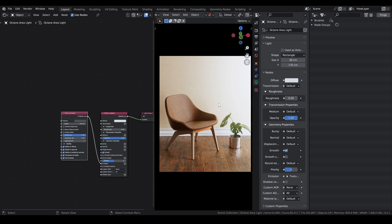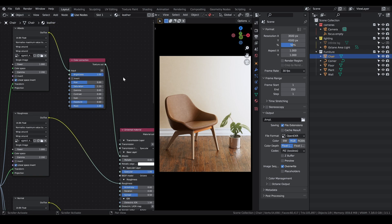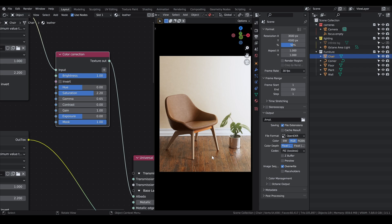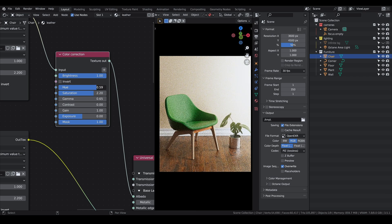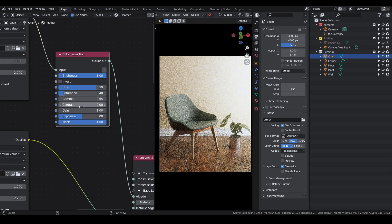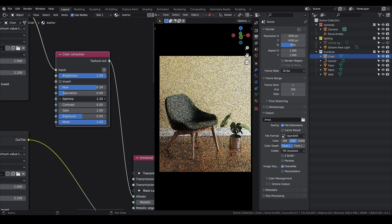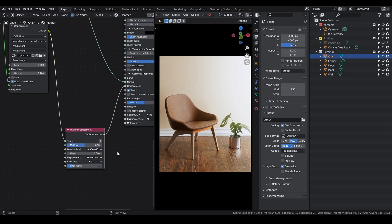Let's get back to our leather material. The most important node here is color correction, which you also have in Cycles. I got this leather texture from Quixel Megascans, but I think it was black, so I wanted to change the color a little bit to match that of the wood. This node has a lot of parameters to tweak but I usually only change the hue, saturation, and gamma, sometimes the contrast. It allows you to change the colors of your texture to match something you want.